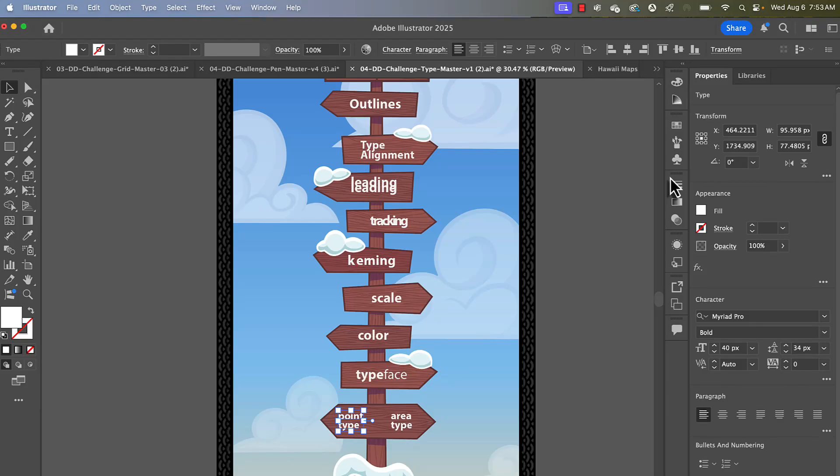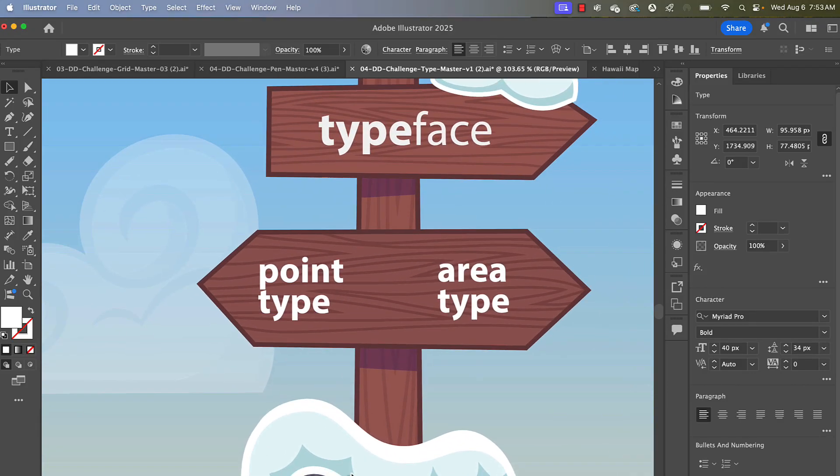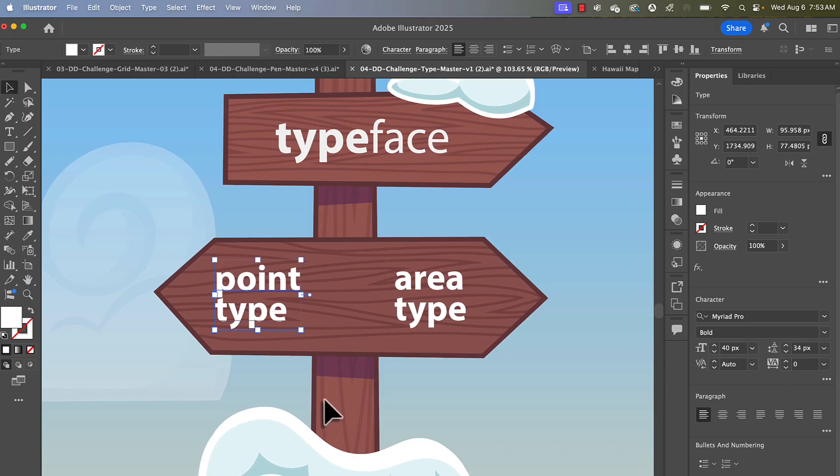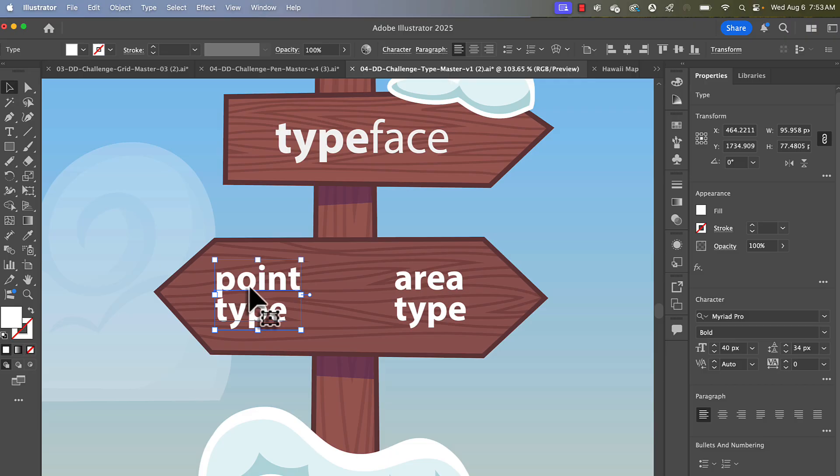All right, typography in Illustrator. So let's zoom in on our first challenge here. First thing you should understand about typography in Illustrator is there are two kinds of type. There's point type and there's area type.